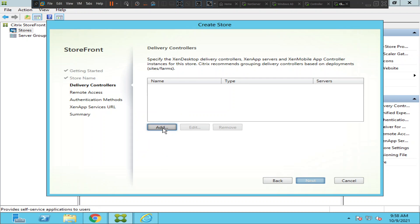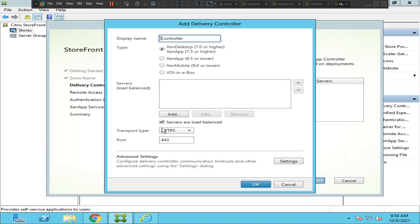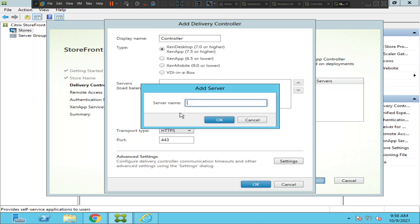Let's click Add. It is asking to enter a display name, and then you need to select your environment. If you're using XenDesktop 7 or higher, select the first option. If you're using XenApp 6.5, select the second option. If you're using Citrix Endpoint Management or XenMobile, select that option. Then it asks for the service information — click Add.